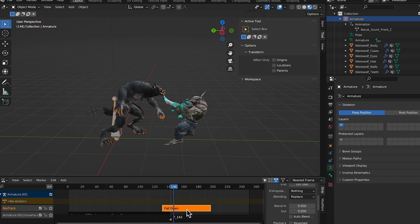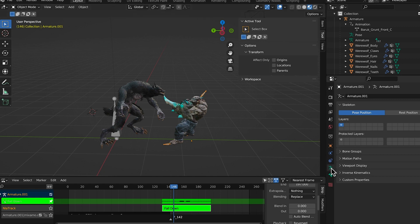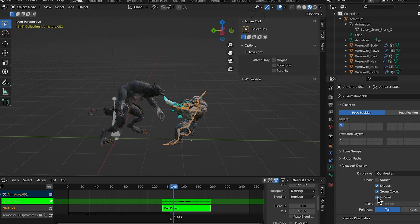To fix this, click on the fall down strip, then hit N on the keyboard to open the properties panel. You can see that Extrapolation is set to Hold. Change it to Nothing, and now both animations play together. With fall down selected, hit the Tab key and it brings up the green armature overlay. Click on his armature crown, then go to the body icon, click View Display, and choose In Front so we can see the armature in front of the mesh.